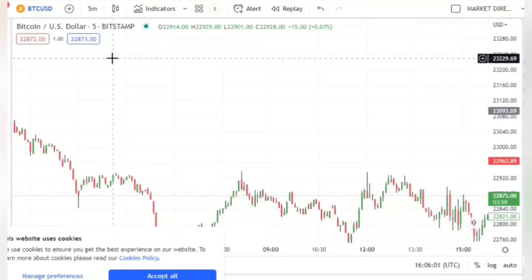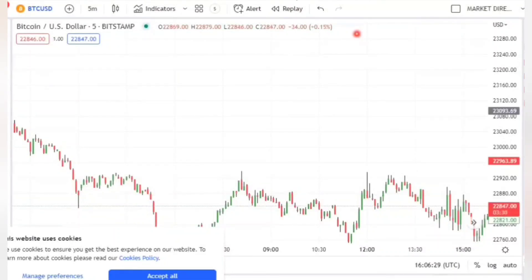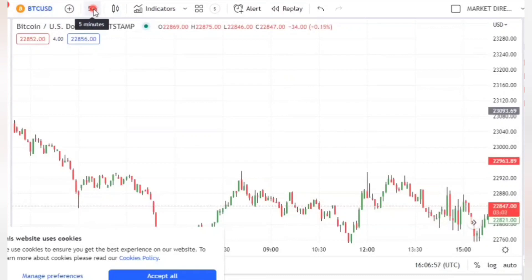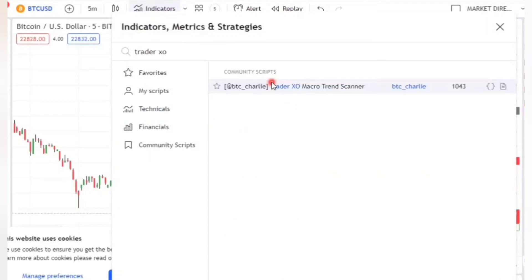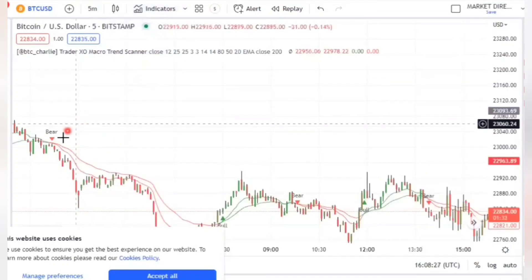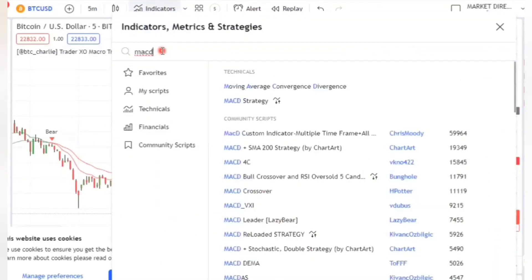Hello guys, today I'm going to show you a simple strategy that you can make money with. The platform we are using is TradingView, and you have to use Bitcoin USD as a pair. The timeframe we are using is five minutes. To apply our indicators, you have to go to the indicator section and type Trader X, then click on it to add it to your chart.